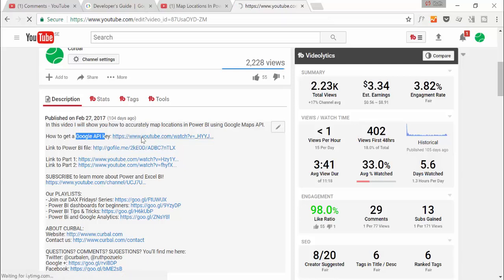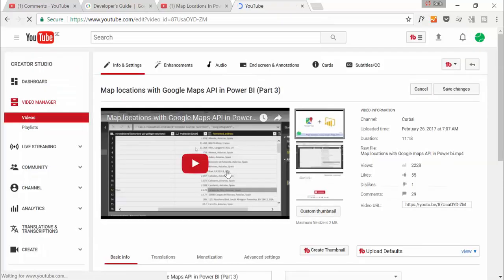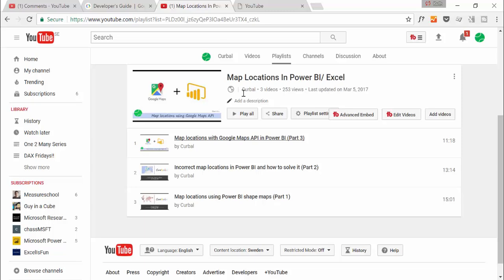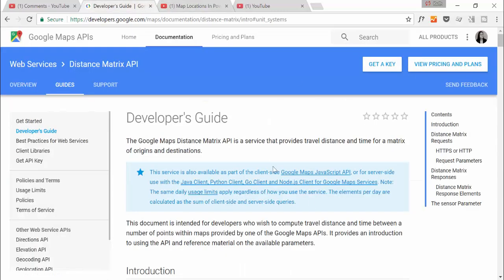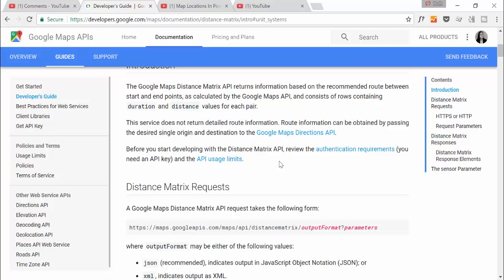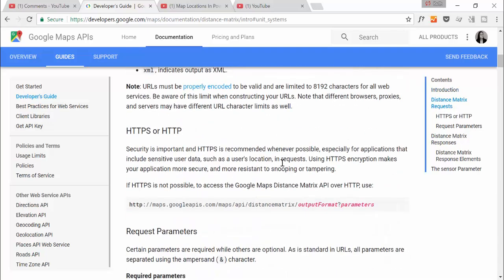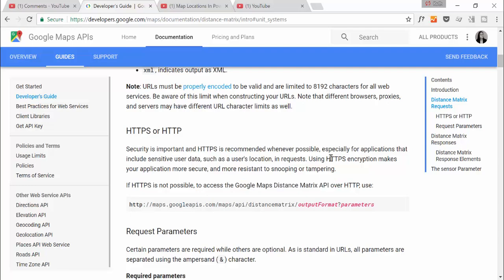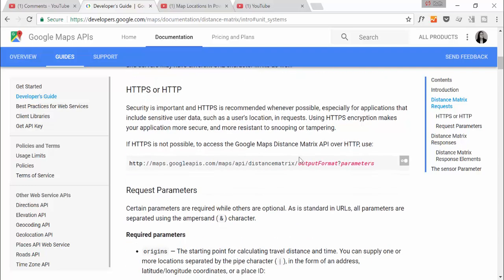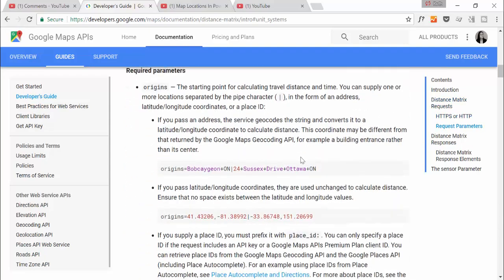You need to first create a project with Google and then everything will work fine. So the service you need is the Google Maps Distance API. I will try to make a more detailed video about this. Right now I don't really have the time for it, but I'm going to give you a template which hopefully will work for you.